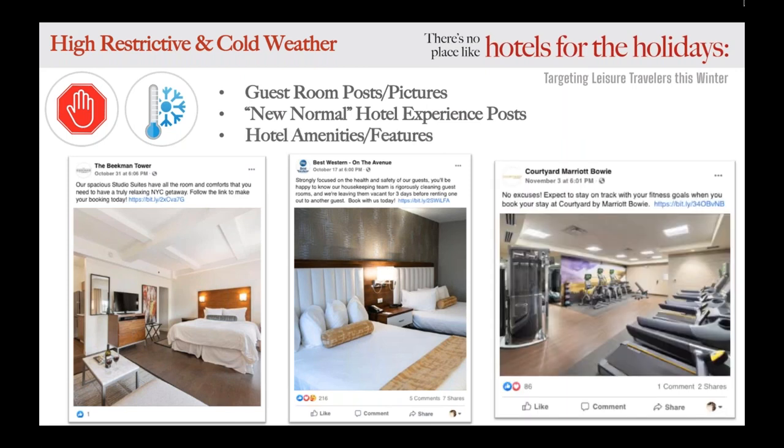And lastly, hotel amenities. When all is the same outside of the hotel, travelers are going to make their booking decision based off what's inside your hotel. Highlight amenities using social media, and don't forget to mention any new safety protocols implemented at the property.